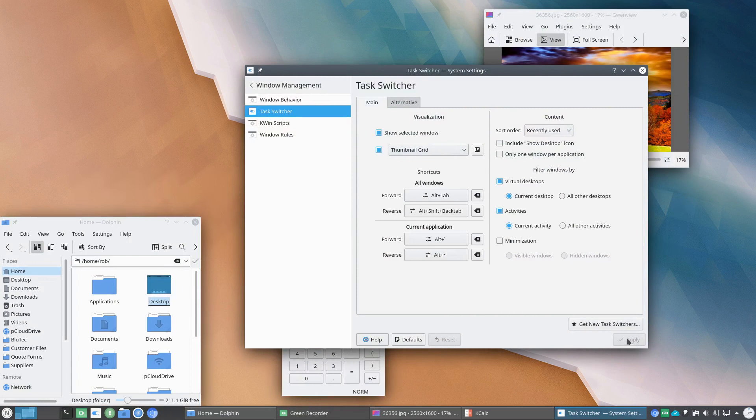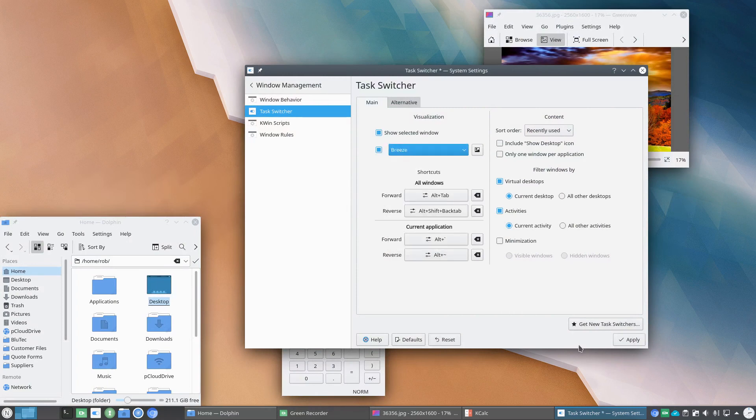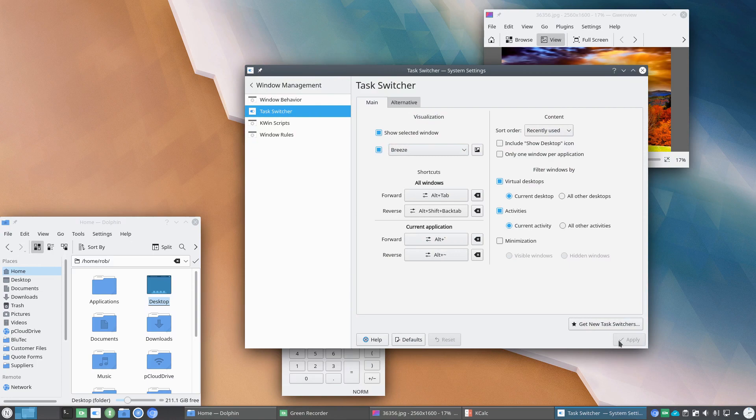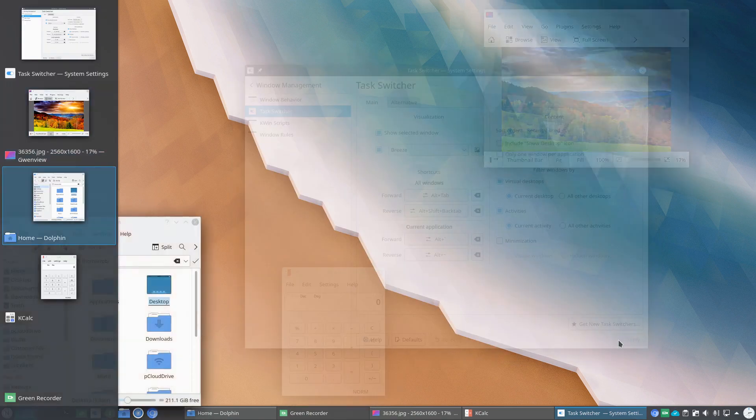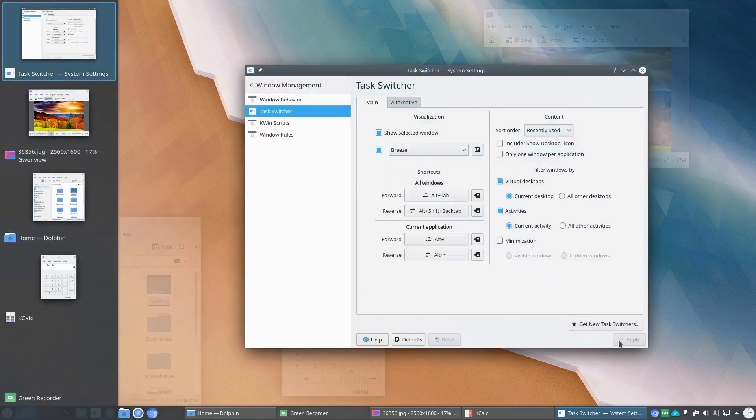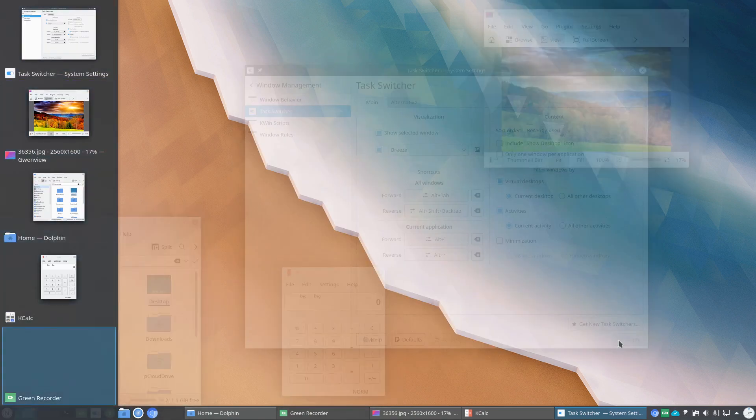One more here. And we'll scroll back over to Breeze, the default view. And that'll pull up on the side for Task Switching.